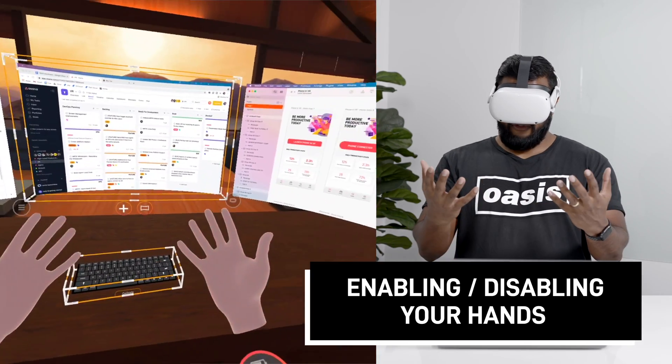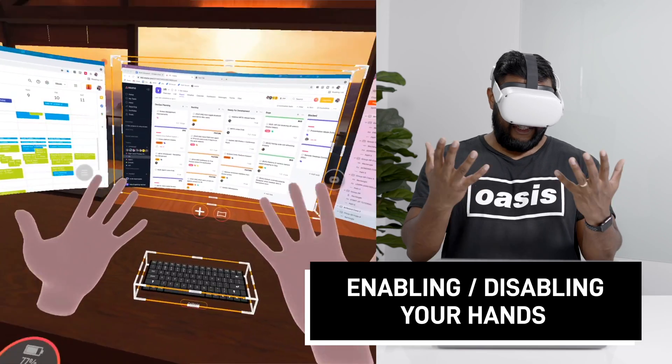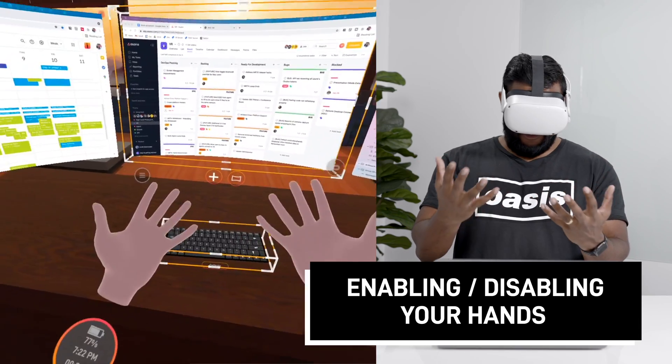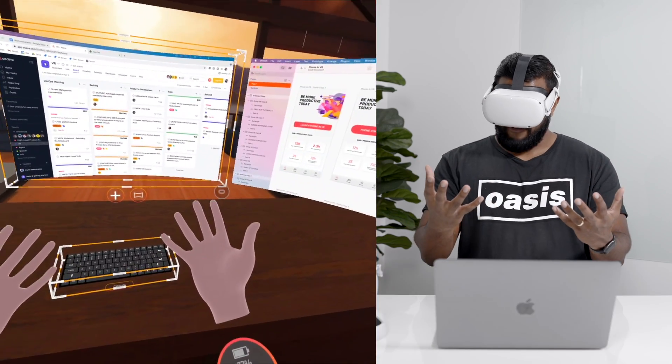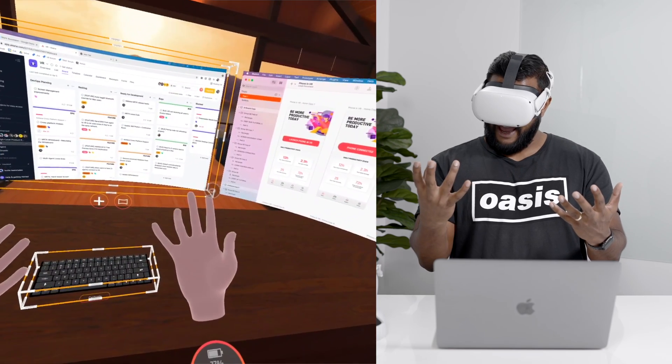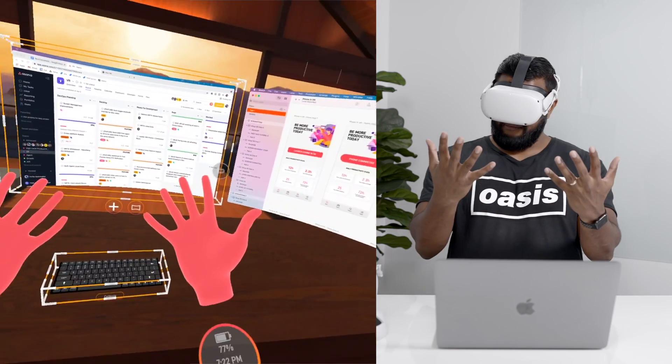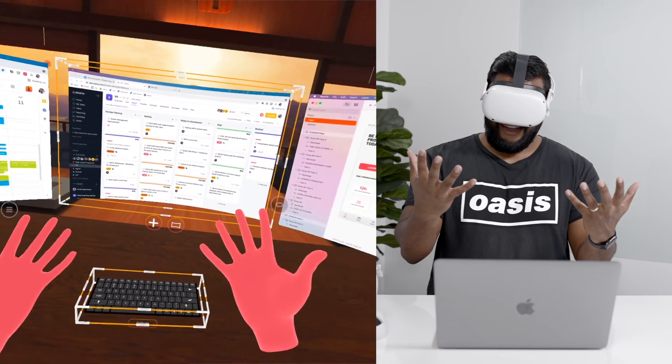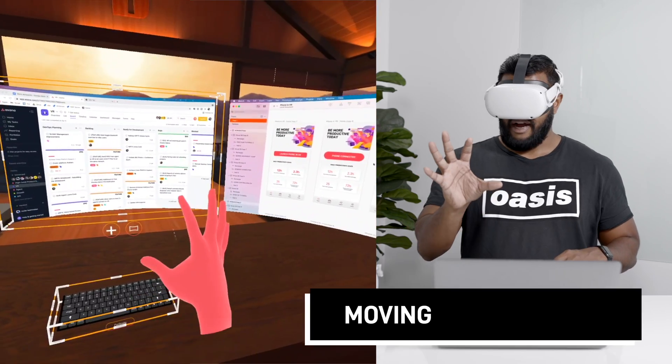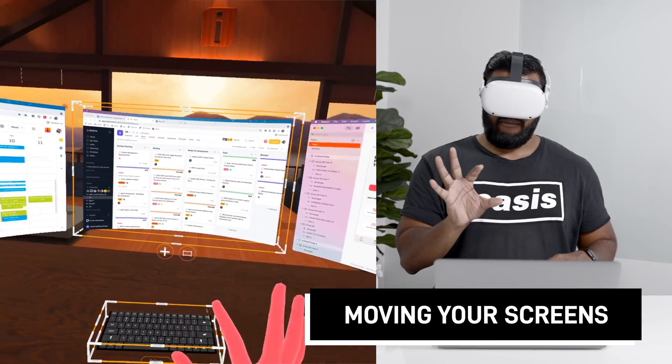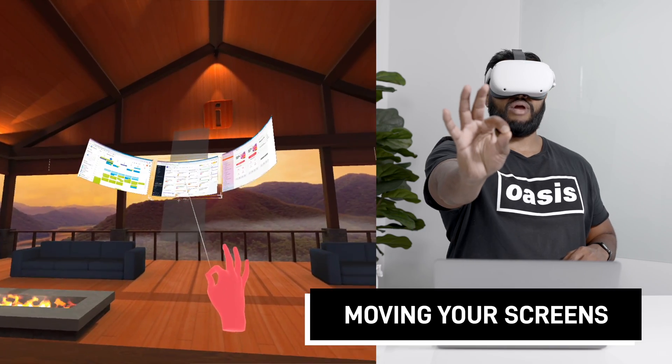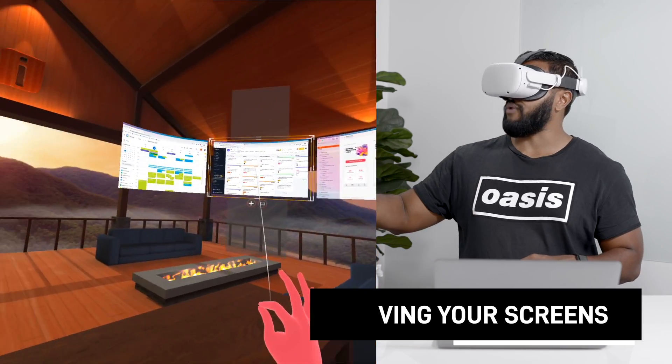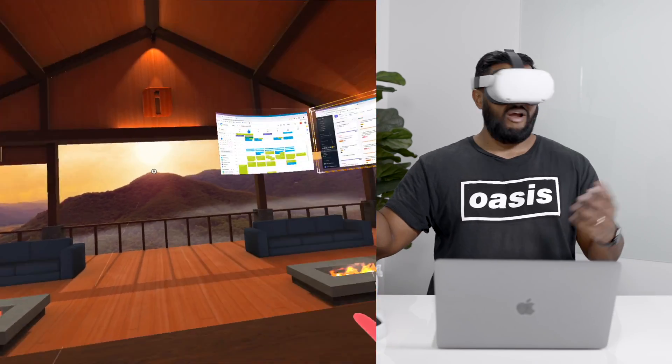Alright now first things first my hands are currently disabled as you can see the color of them is a little bit dim and dull but if I pinch my ring finger and thumb they become a nice bright red and now by pinching my index and thumb finger I can grab them move them over to the right maybe if I want to see more of my environment.